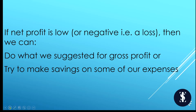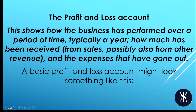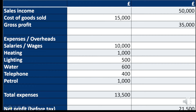If net profit is low or negative — meaning a loss — you can apply all the gross profit improvements, or try to make savings on expenses and reduce bills or salaries. A typical profit and loss account example shows sales of £50,000, cost of goods sold of £15,000, giving a gross profit of £35,000. After deducting all overhead expenses, you get a net profit before tax of £21,500.